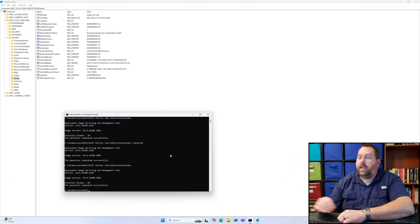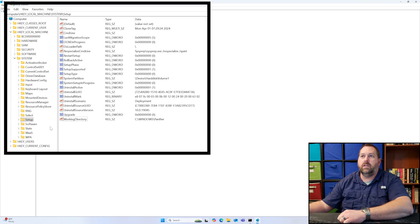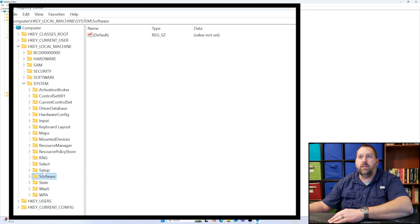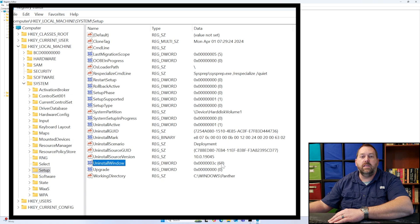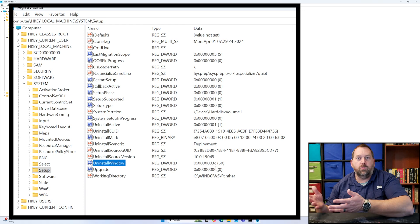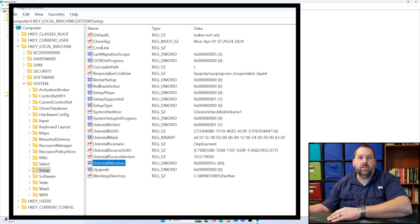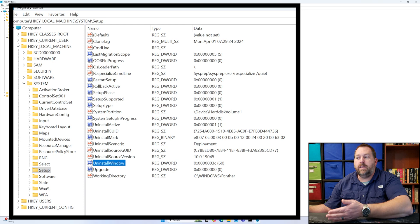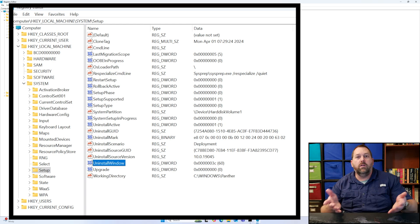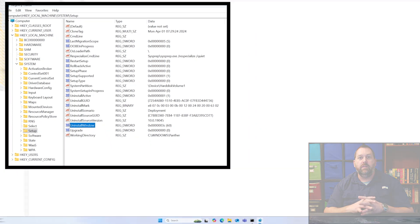And if I come back over here to the registry and I click off of Setup and I click back on it, now you'll notice the uninstall window has been set to 60 in parentheses. And then the hexadecimal of course is different, but the 60 is what matters. And so now you have 60 days to decide whether or not you want to stay on Windows 11.